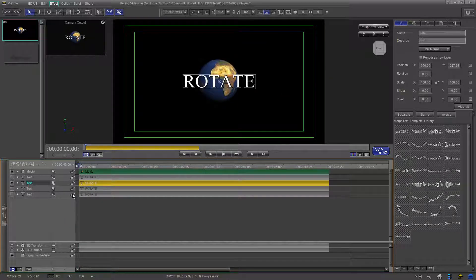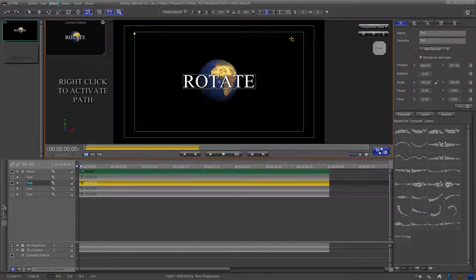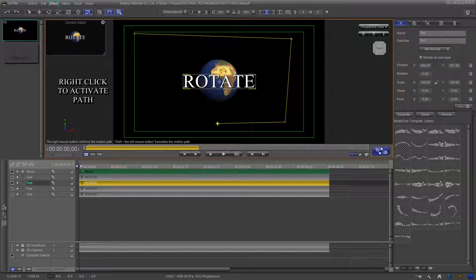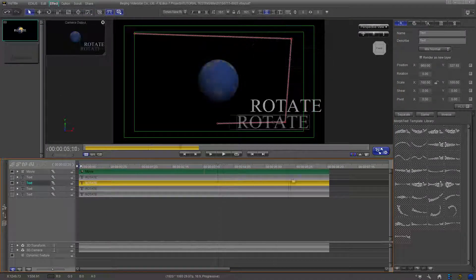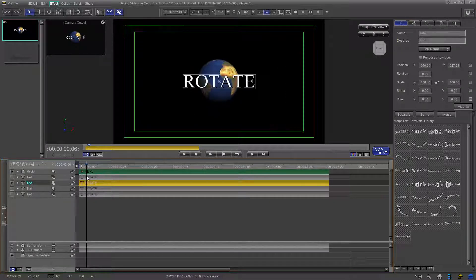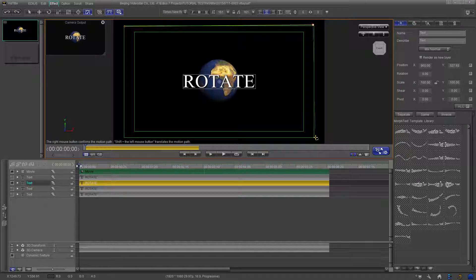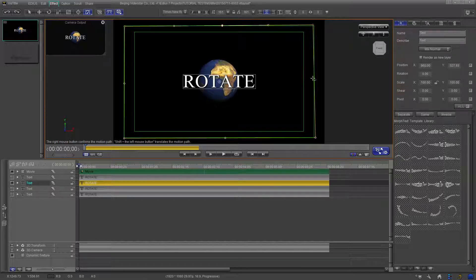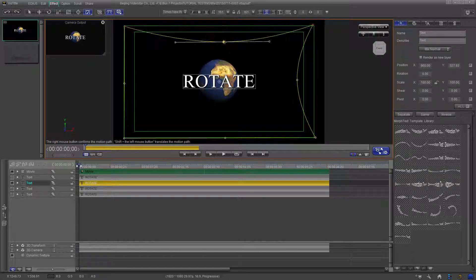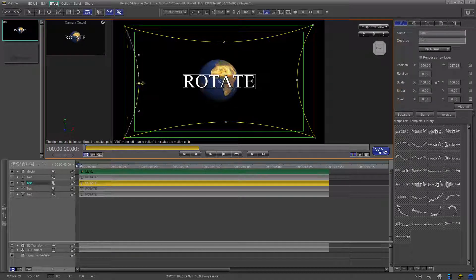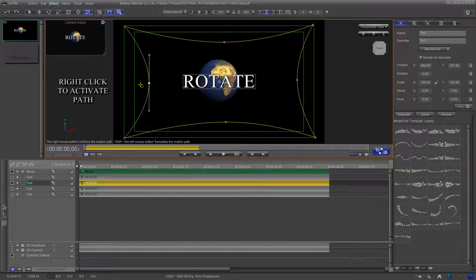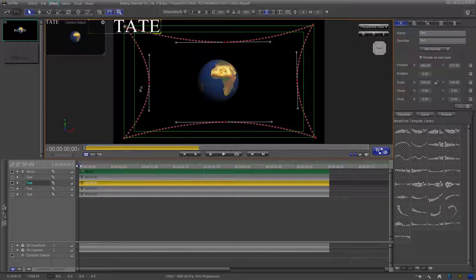The second option is the easiest — all you have to do is place points on the edit screen and a path will be created when you right-click the screen. The third option is a combination of the previous two: place four points on the screen, then go to each side and in the middle of the segment place another point. Drag each of these new points in toward the title. After you have made all of the adjustments, right-click on the edit screen to activate the path, then scrub this clip.